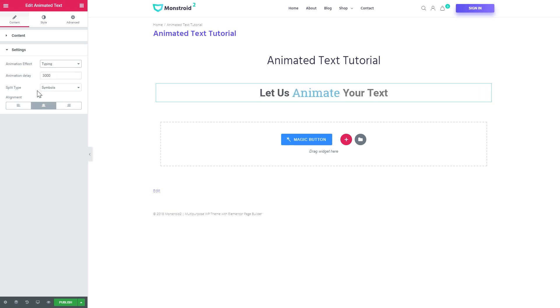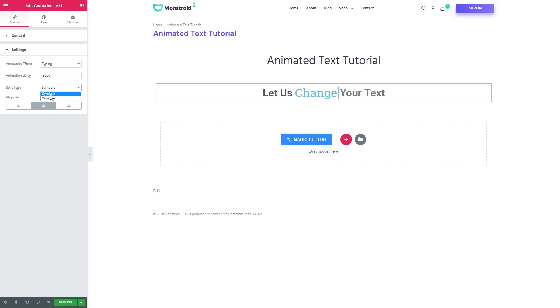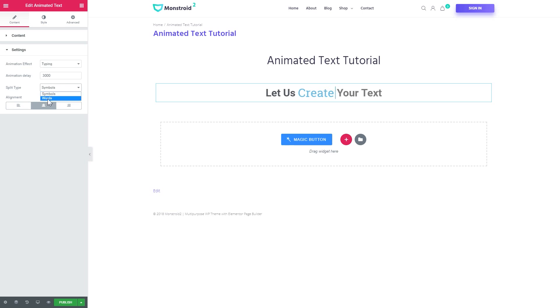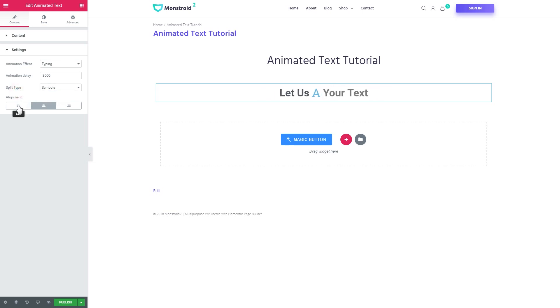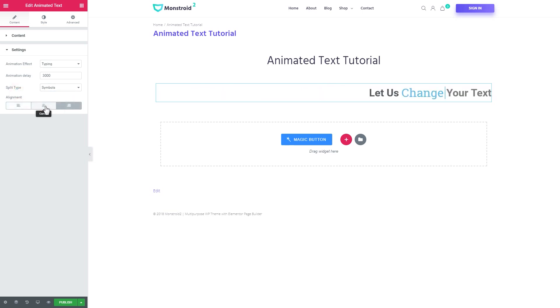Here's the animation delay and the split type can be either symbols or words. So now it is split up by symbols and if you want to add multiple words in there you can set the split type to words. Here's the alignment, pretty usual stuff.